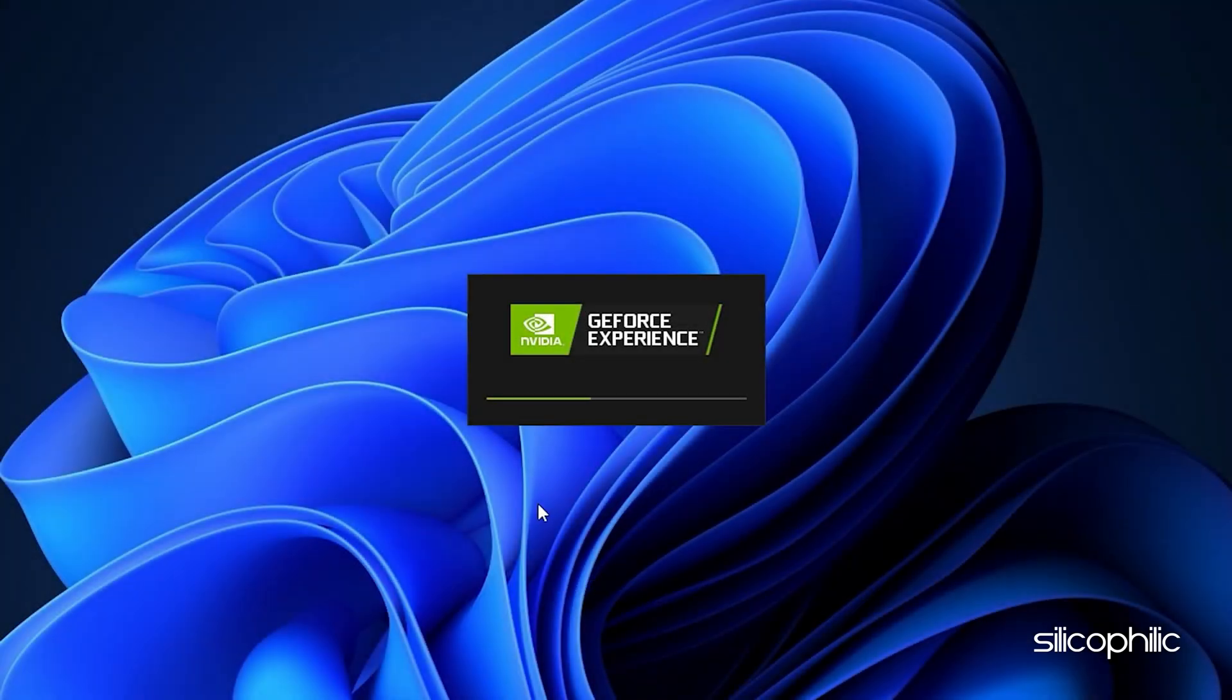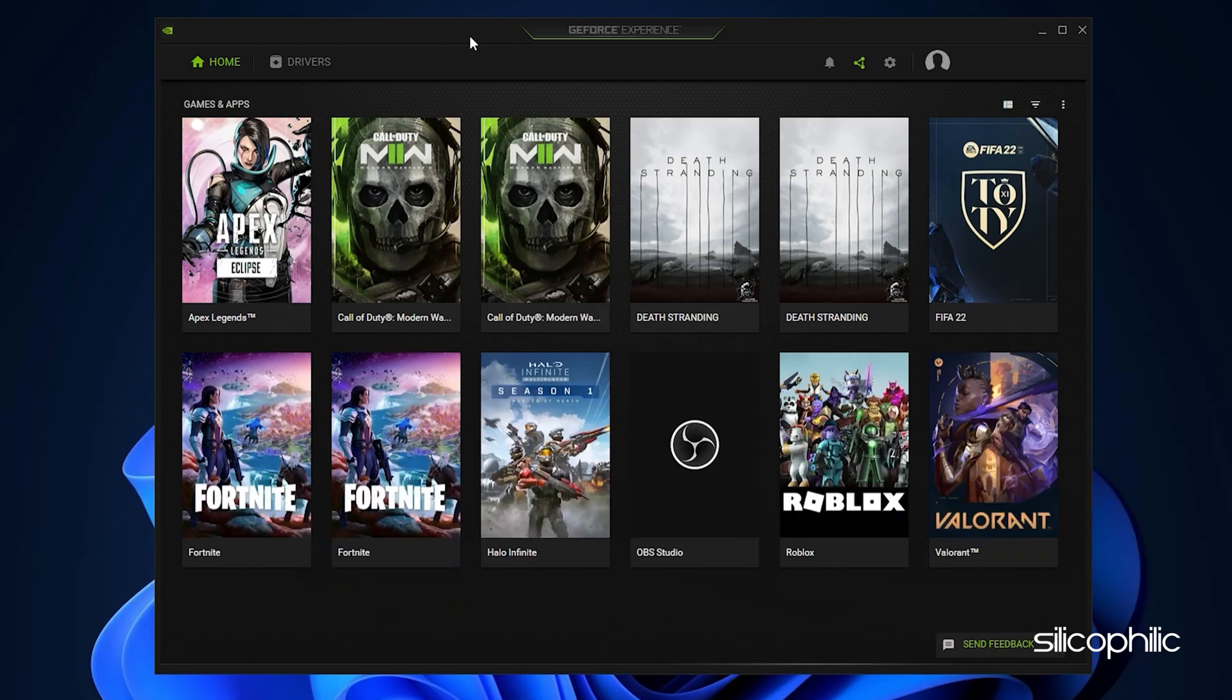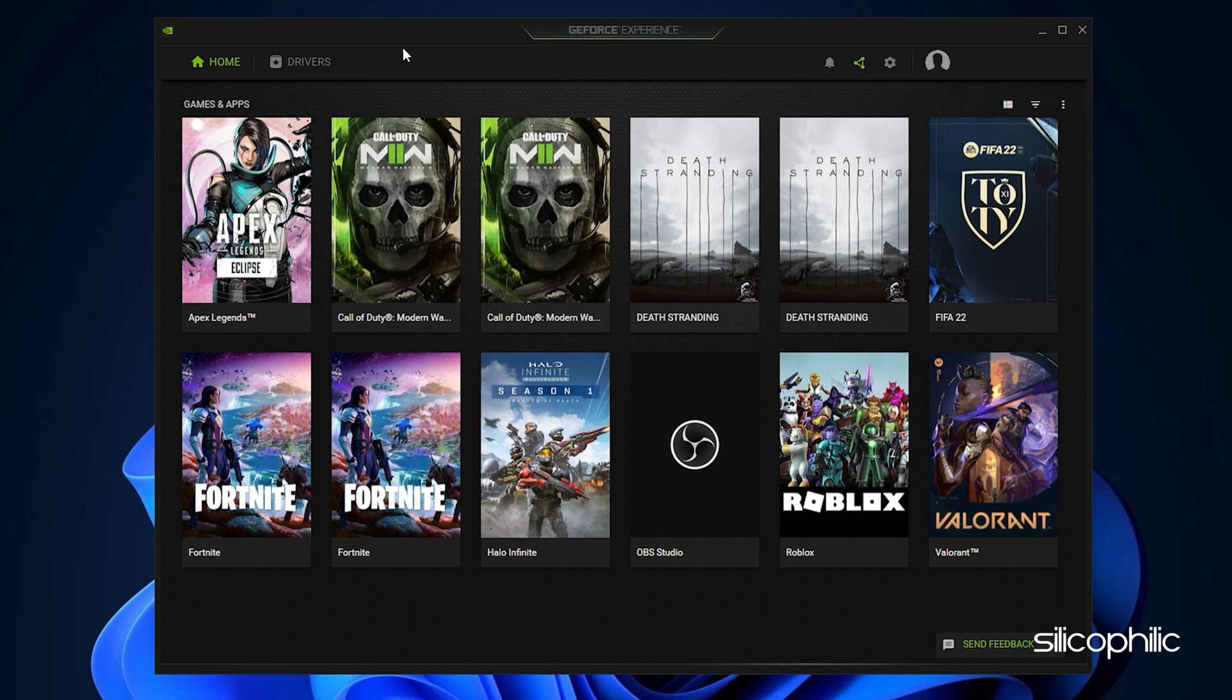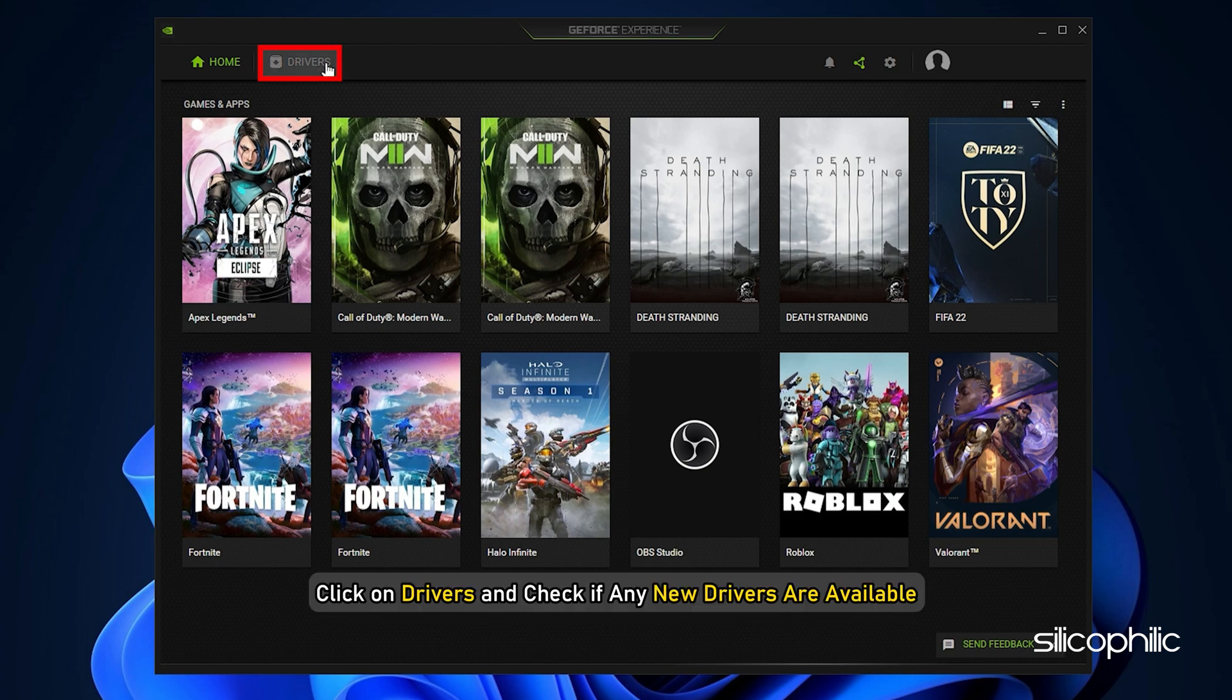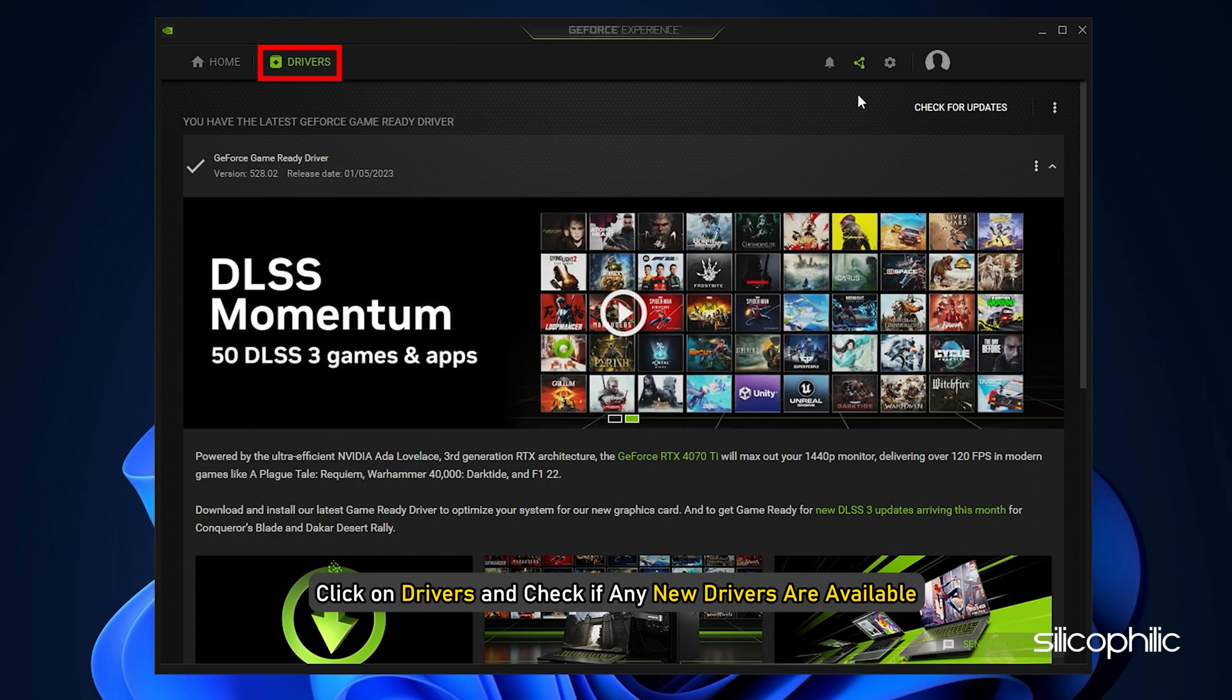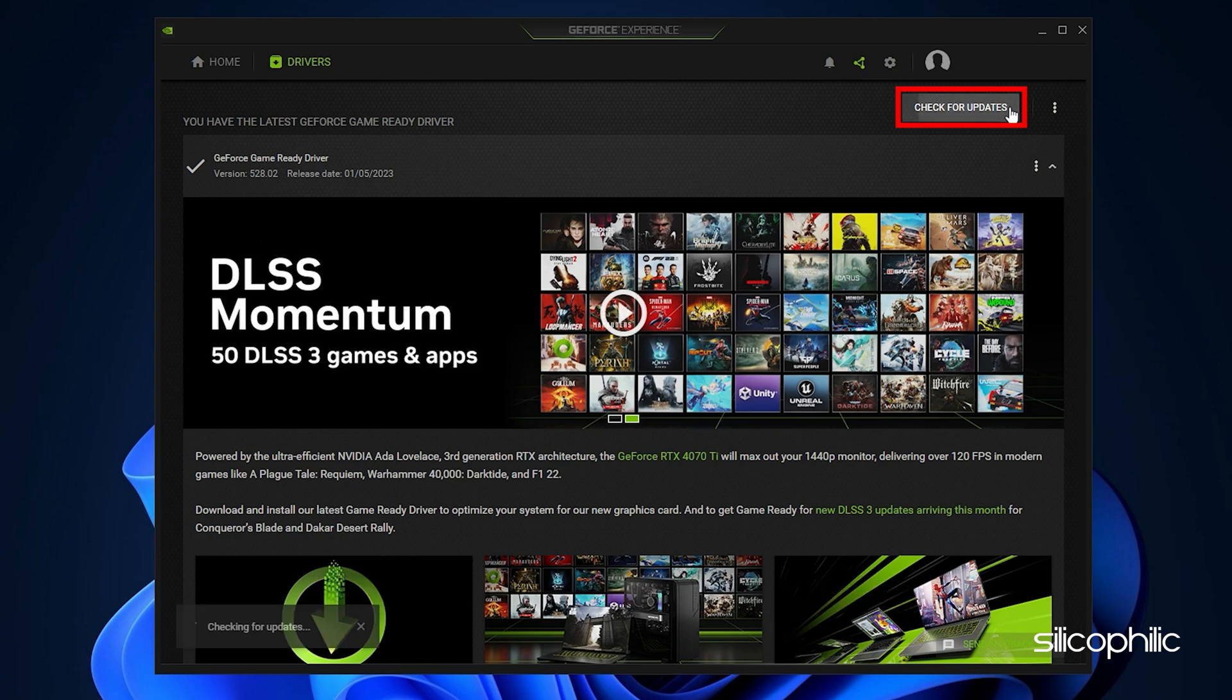Run GeForce Experience. After you open the app, click on Drivers and check if any new drivers are available. Download and install it.